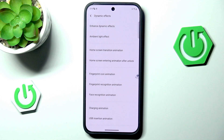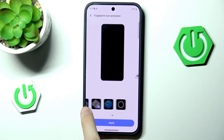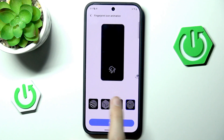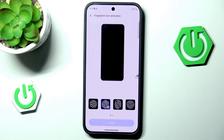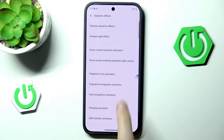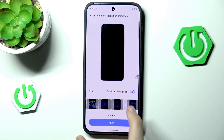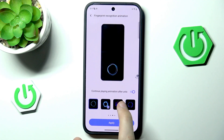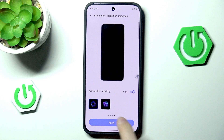I'm just enabling everything to see what happens. Now we have fingerprint icon animation. I don't have a fingerprint set up, but we can see all the different animations available for fingerprint recognition — they are pretty wild. I'll go with the cube since I like cubes. We also have fingerprint recognition animation, which plays a nice effect when the phone recognizes your fingerprint. There are effects like fireworks and sound wave. I'll go with the black hole, which is pretty interesting.